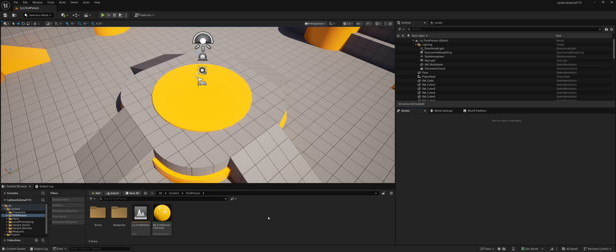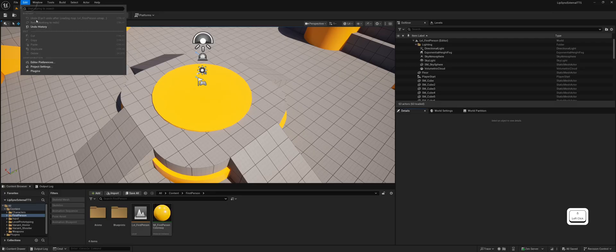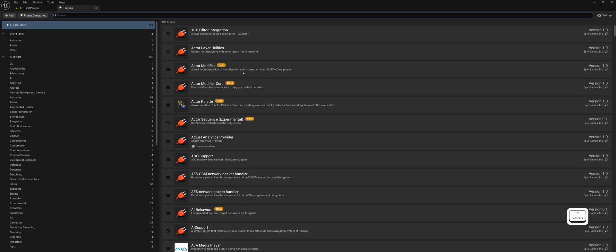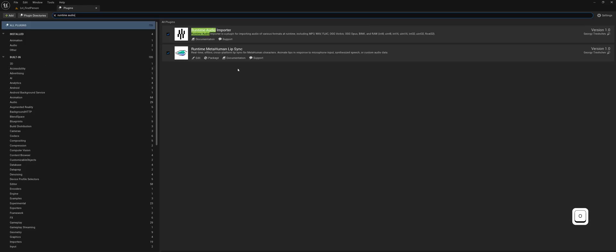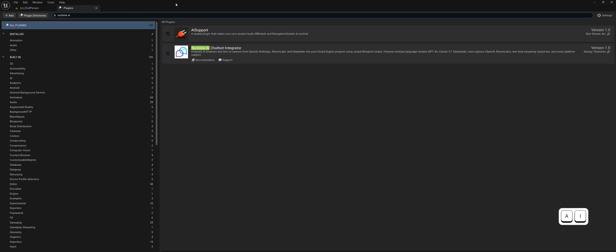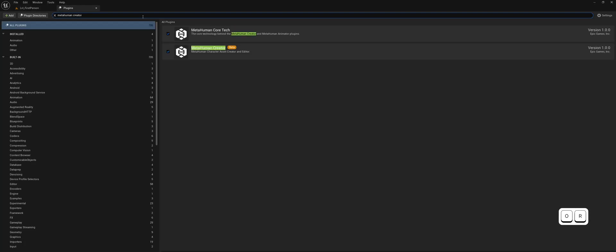Before we begin, you'll need to install a few additional plugins. All the necessary links are in the video description below. Make sure you have the following plugins enabled: Runtime MetaHuman Lip Sync, Runtime Audio Importer, Runtime AI Chatbot Integrator, and MetaHuman Creator.